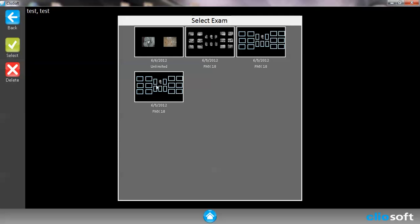Once we choose View Exam, you'll see that there are multiple exams. The exams are saved by date and what kind of image was taken. For example, this one was using the intraoral camera and the layout was unlimited. This one was using the sensor images and the layout is FMX. It will keep going on for however many exams that you have.